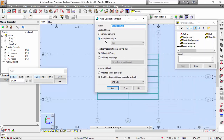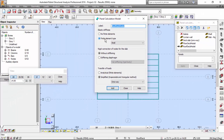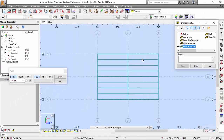For the roof deck model, we are going to use finite element type shell, with rigid connection of nodes without stiffening. Since we are using finite element type, we can do it without stiffening — it will have the stiffness of the plate we defined previously. The transfer of loads we'll make simplified — one way. Close.